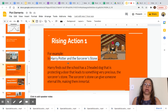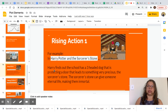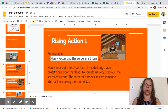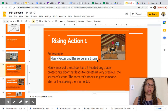Rising action: Harry finds out the school has a three-headed dog that is protecting a door leading to something very precious — the Sorcerer's Stone. The Sorcerer's Stone can give someone eternal life, making them immortal. This is one event that happened before the climax.